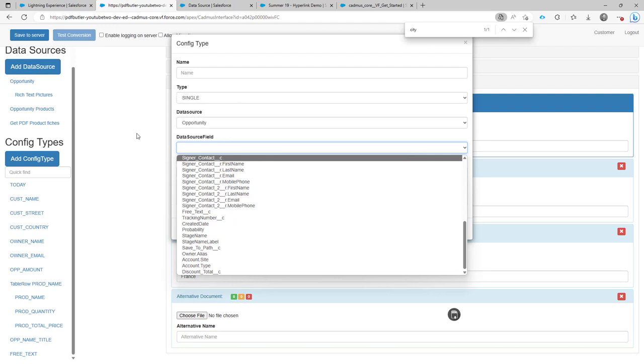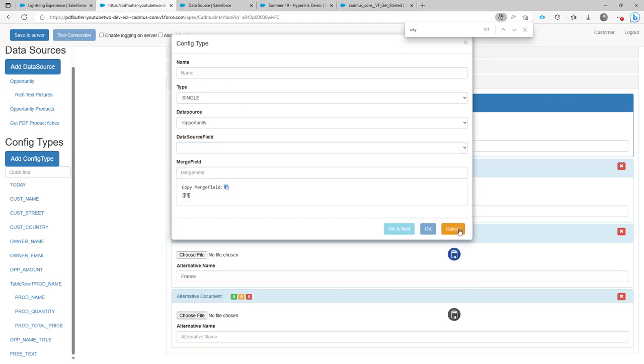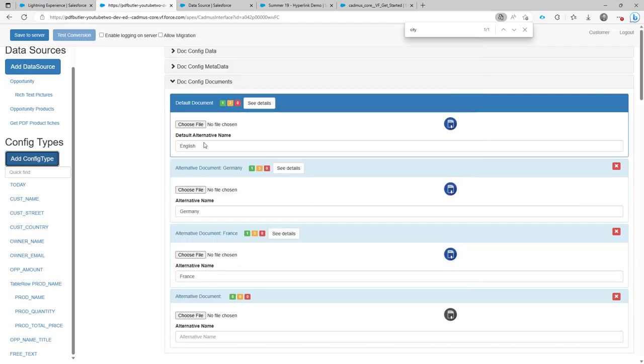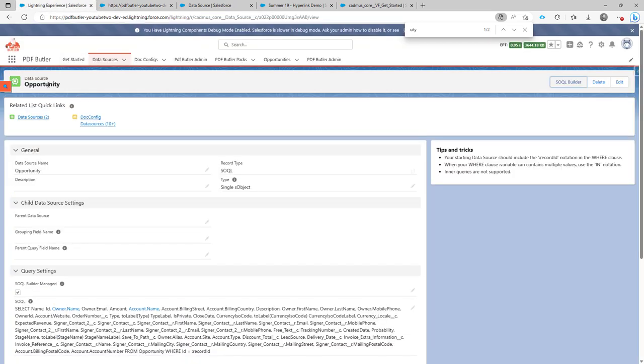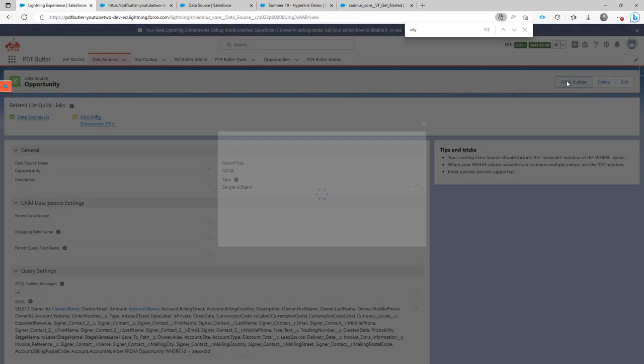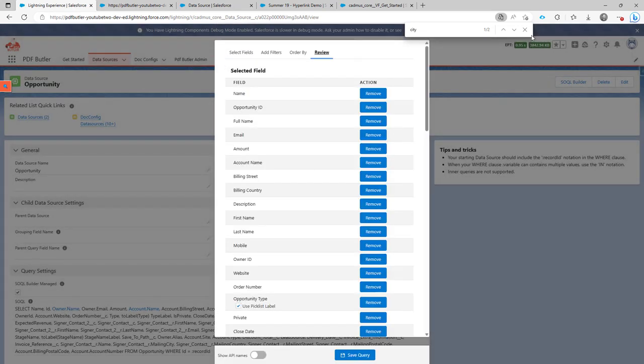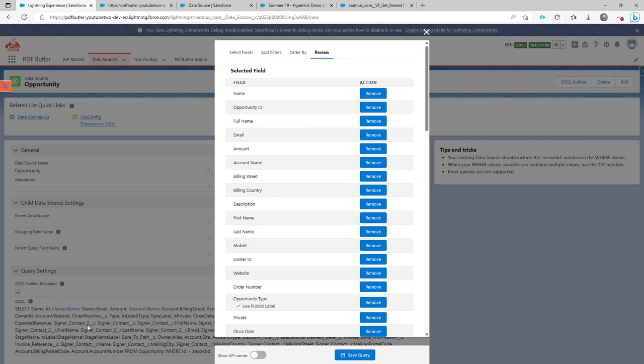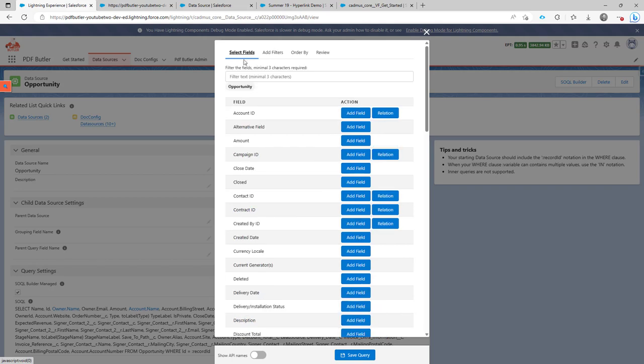Now to add that field is quite simple. First of all you have to go to the opportunity in Salesforce. Click on the SOQL Builder if you are working with a SOQL Builder. If you are not working with a SOQL Builder, just add fields directly here and then do the same process as I will show you directly.